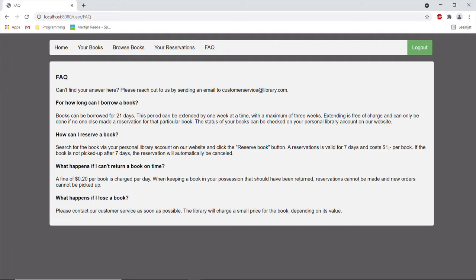If a book isn't returned to the library on time, a fine of 20 cents will be charged per book per day. The system will block you from making any new reservations or picking up any new books if you have a book in your possession that should have been returned to the library.